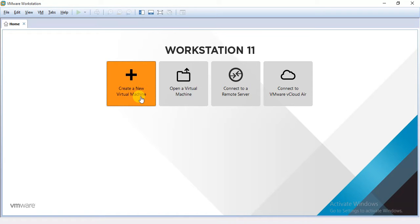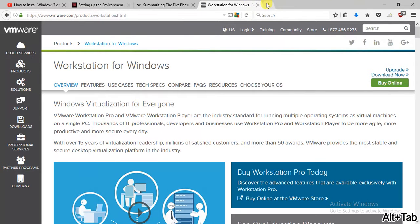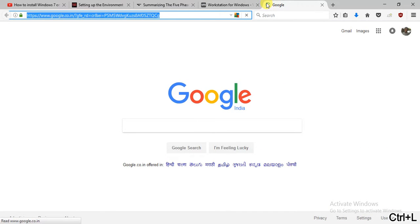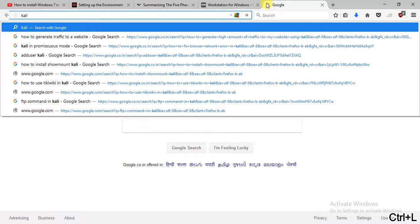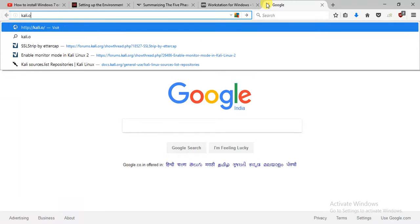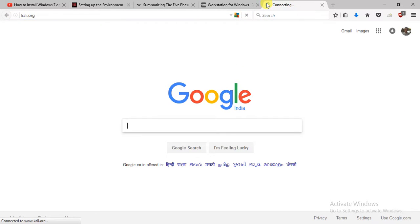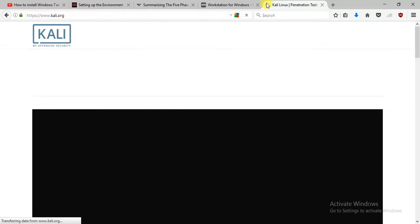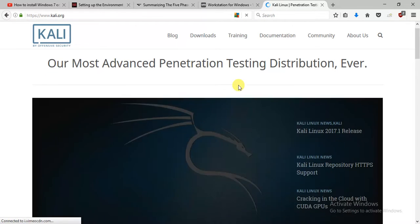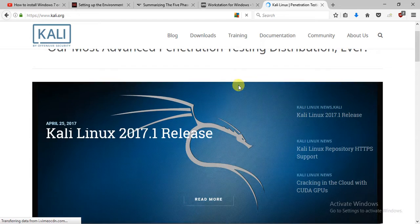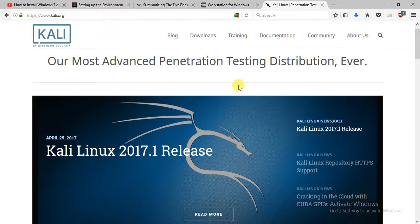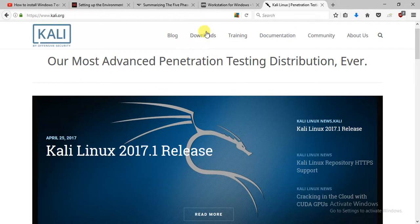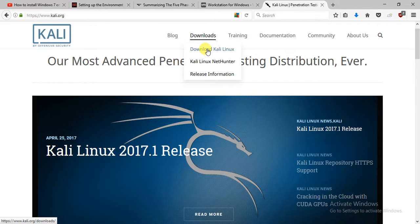But for this we need an ISO file for Kali Linux and let's just download it from the Kali site Kali.org. So we will type in Kali.org, press enter and it will be loading. And here it is the official website of Kali. Click on download, download Kali Linux.